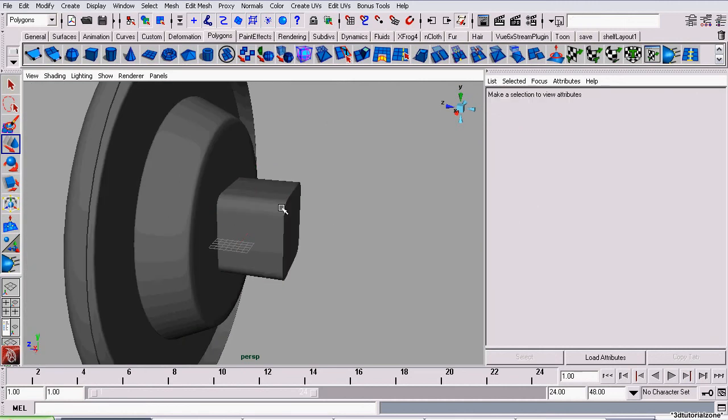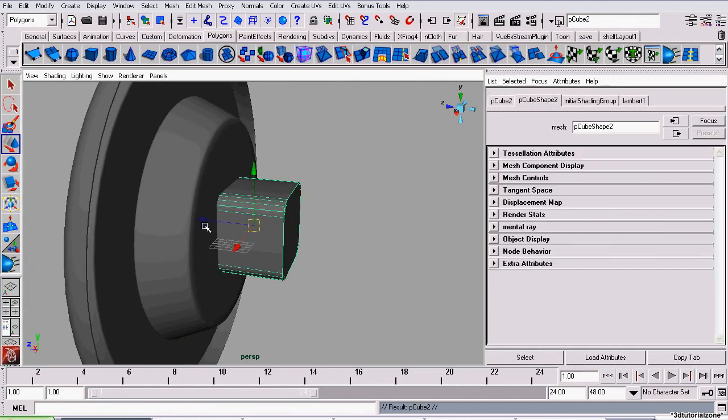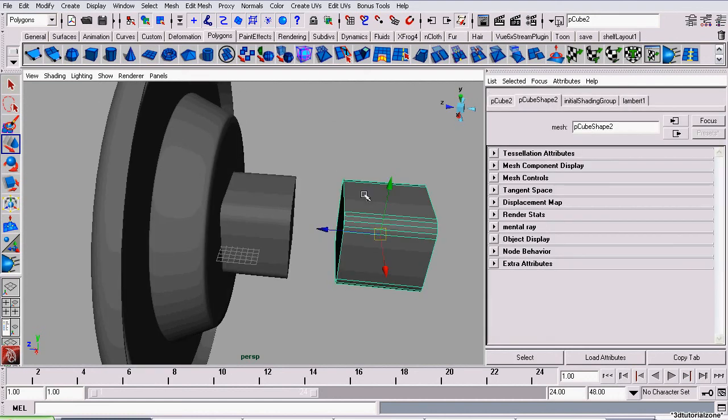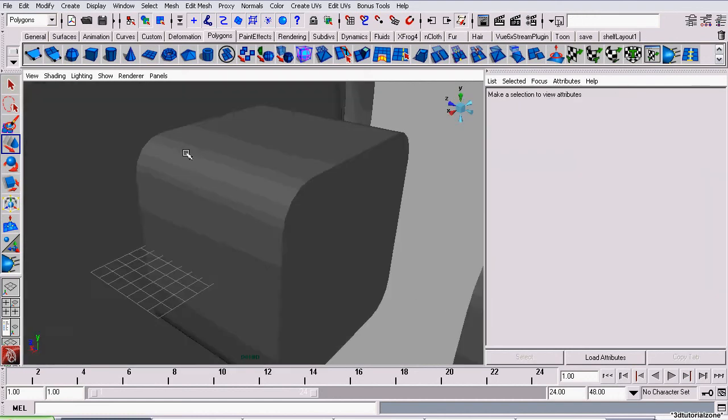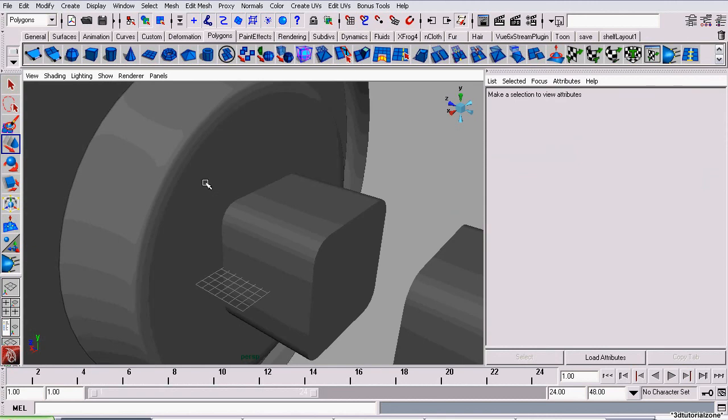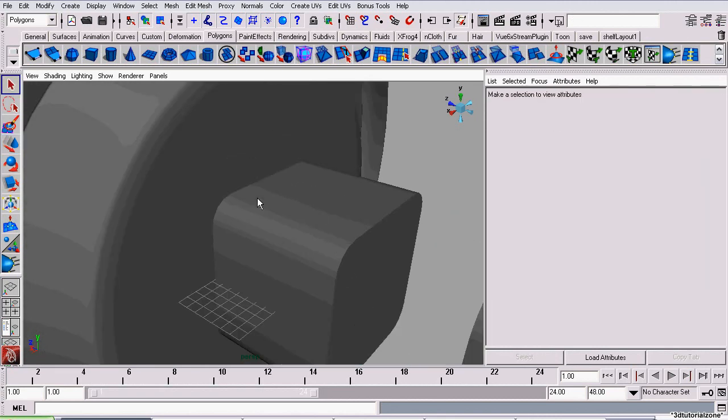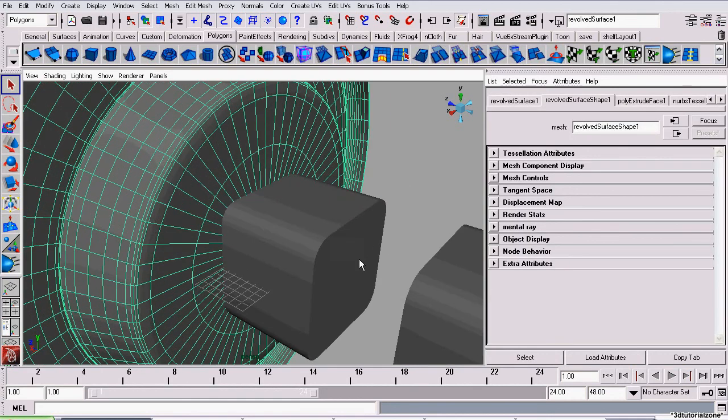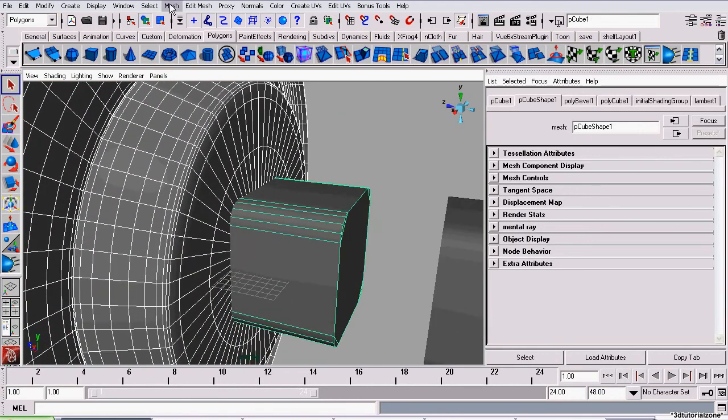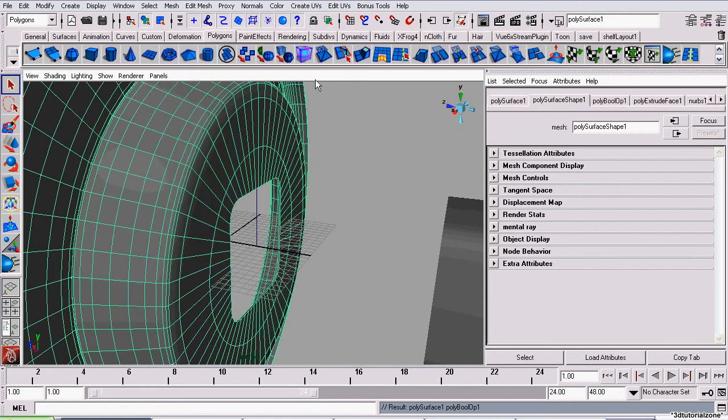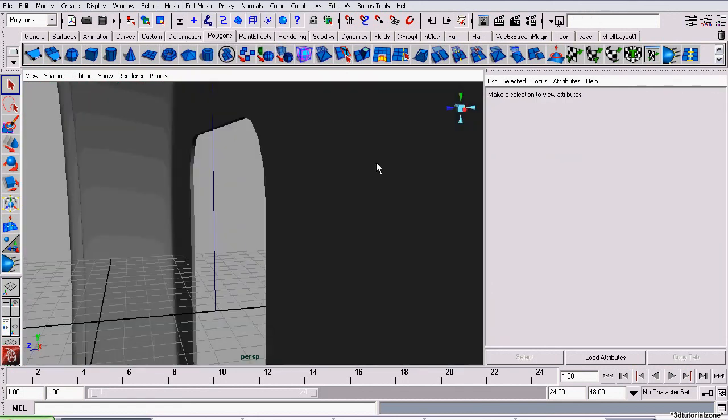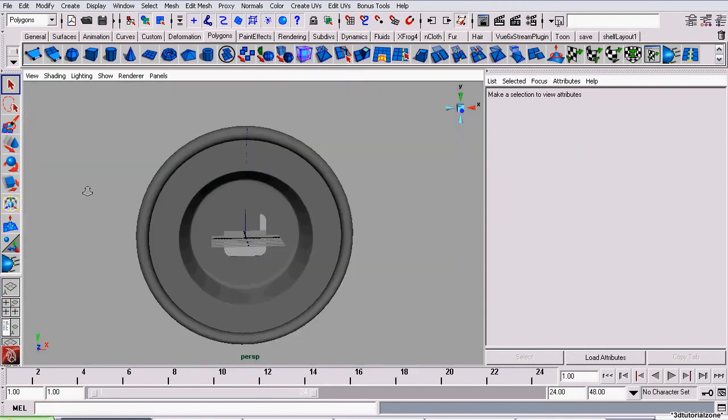Okay, so one last thing before we actually boolean this model. We're going to duplicate this cube. That way, we have geometry that will be left. Because when we boolean something, it deletes the geometry used to cut the hole. We'll need this geometry later. So what I'm going to do is select our clock body first. Select our cutting geometry. Then go to Mesh. Booleans. Difference. There we go. Now we have a nice little hole inside our clock for the battery tray.